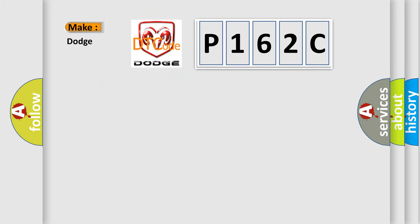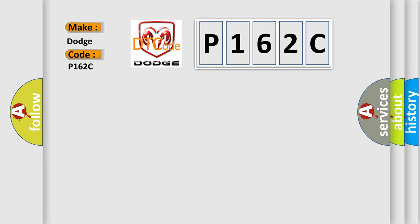So, what does the diagnostic trouble code P162C interpret specifically for Dodge car manufacturers?